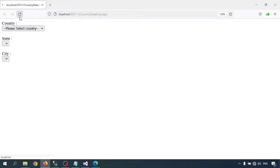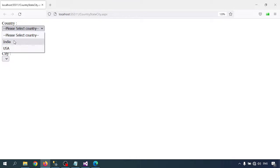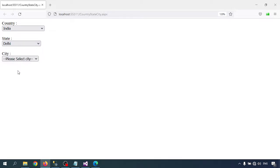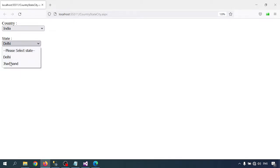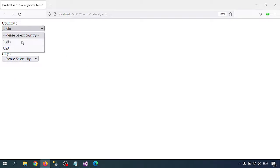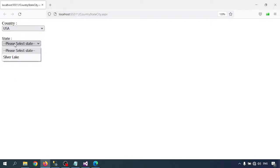Now let me refresh and test. The country dropdown shows India and USA. Selecting India shows the state list — Delhi and Jarsan. Selecting Delhi shows 'Anand Bihar' as the city. Selecting Jarsan shows 'Anarchy'. Selecting USA shows 'Silver Lab' as the state and a random city.